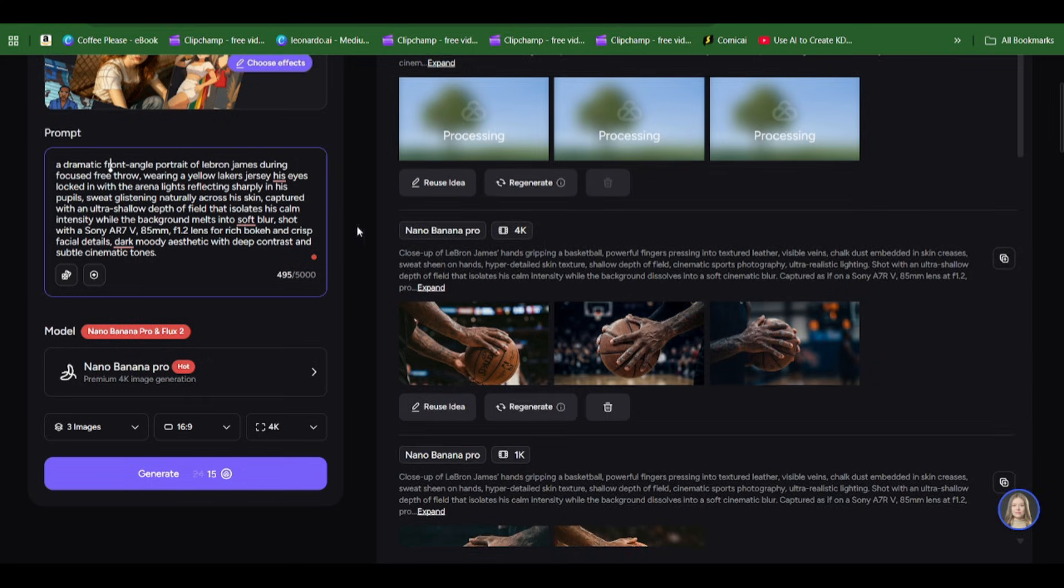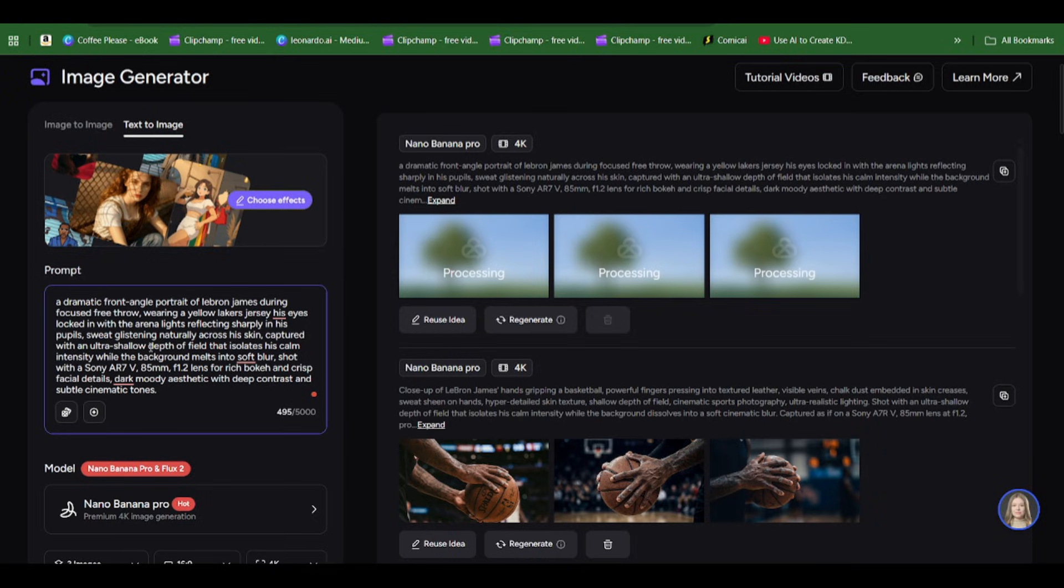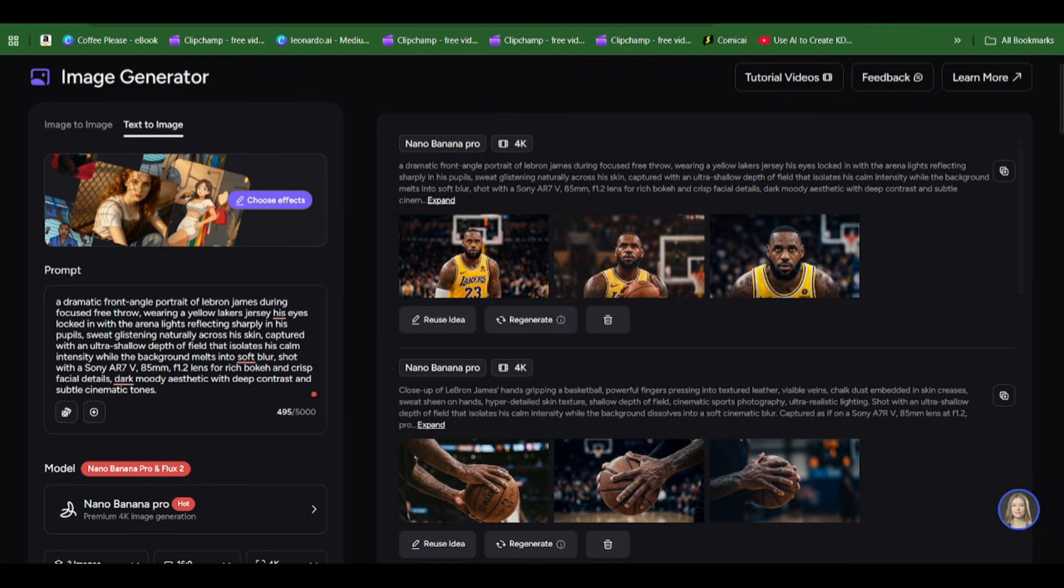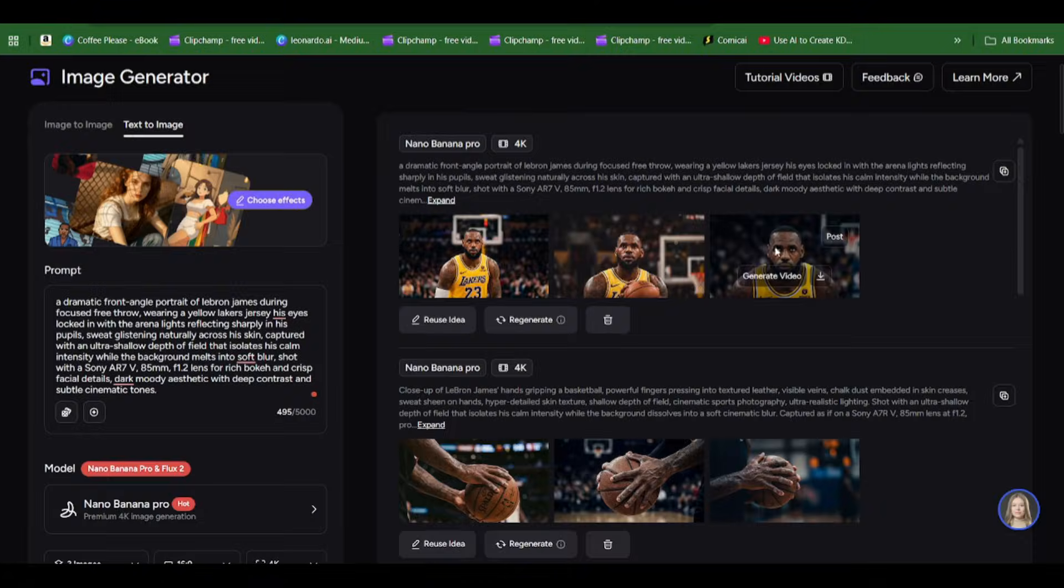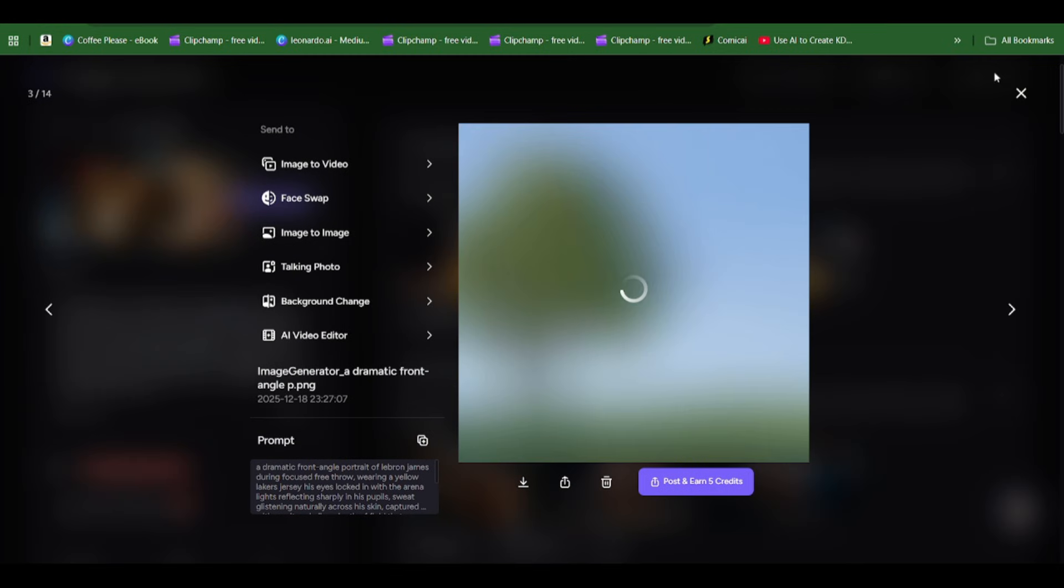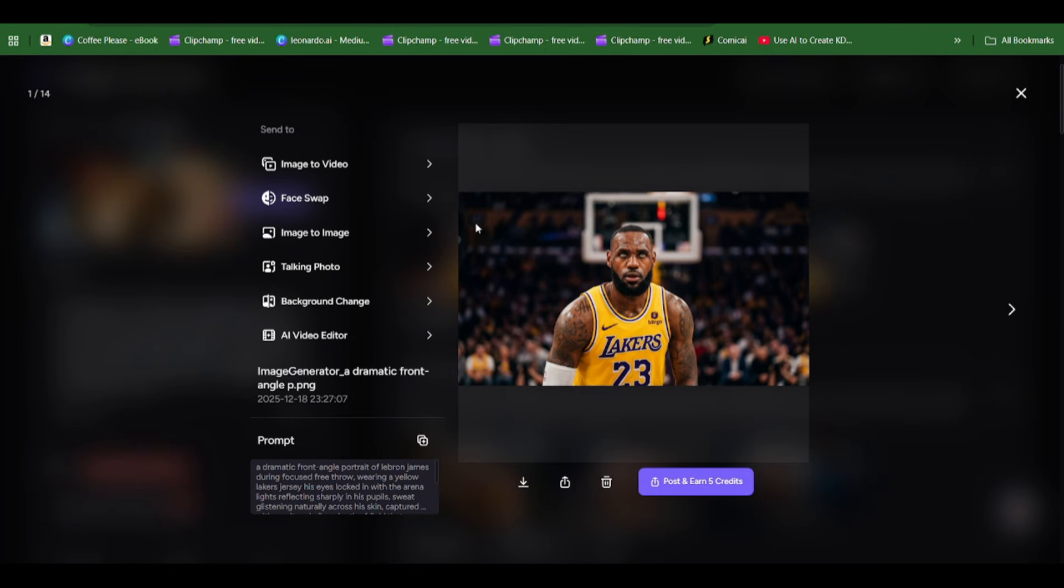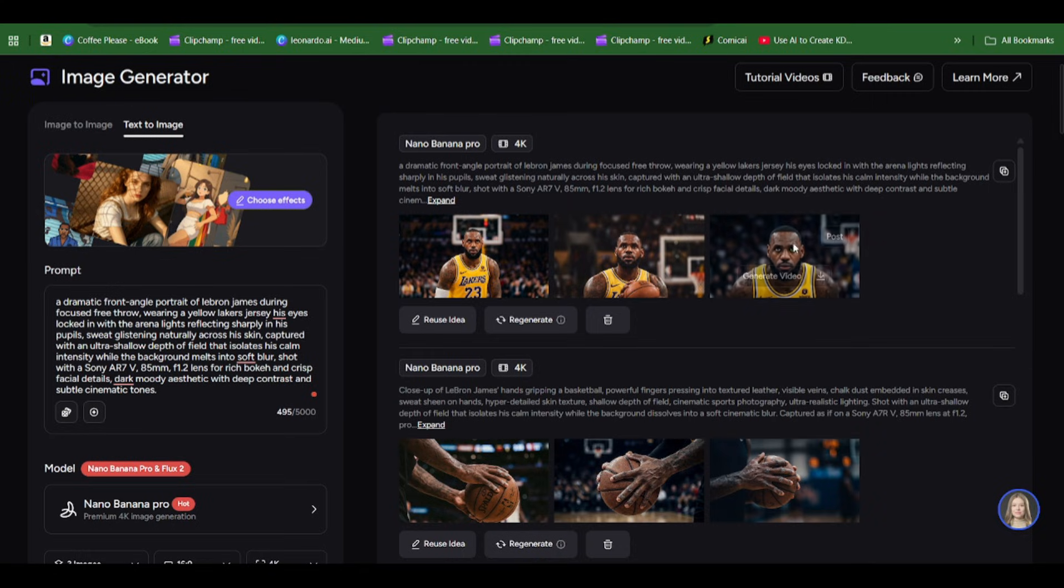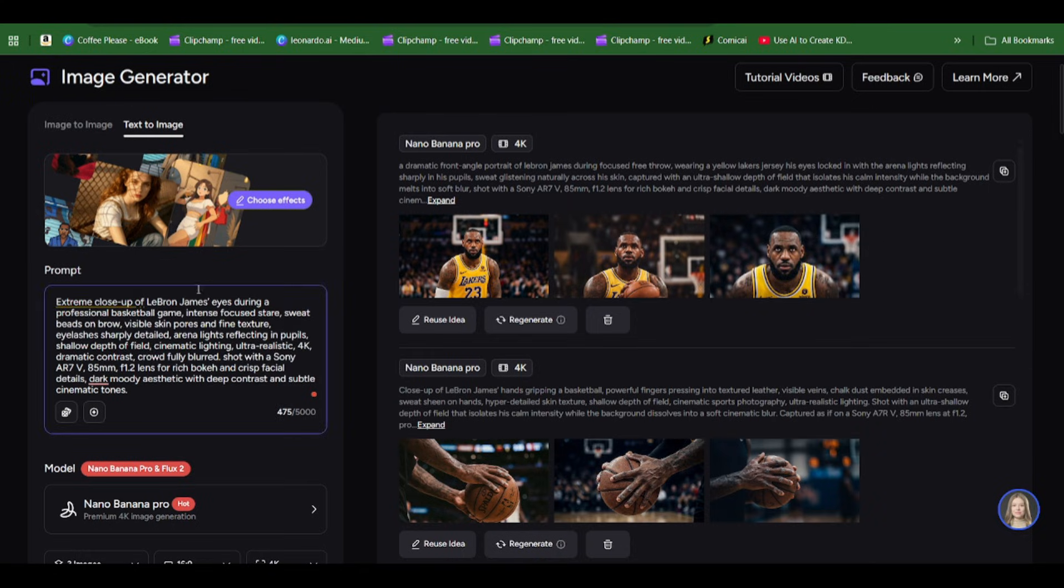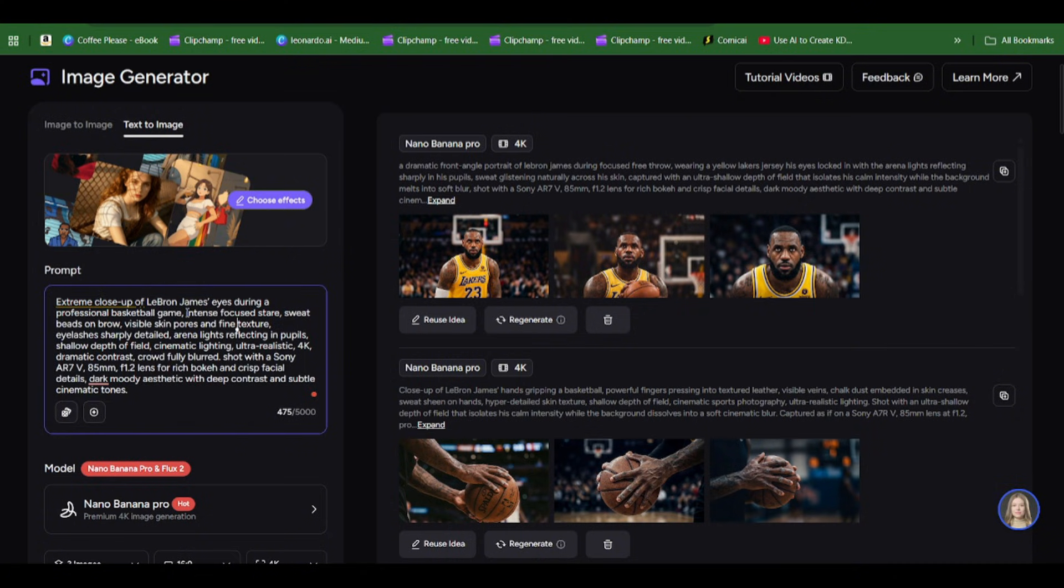You can see the prompt here: a dramatic front angle portrait of LeBron James during a focused free throw, wearing a yellow Lakers jersey, his eyes locked in with the arena lights reflecting sharply in his pupils, sweat glistening naturally across his skin, captured with ultra shallow depth of field.